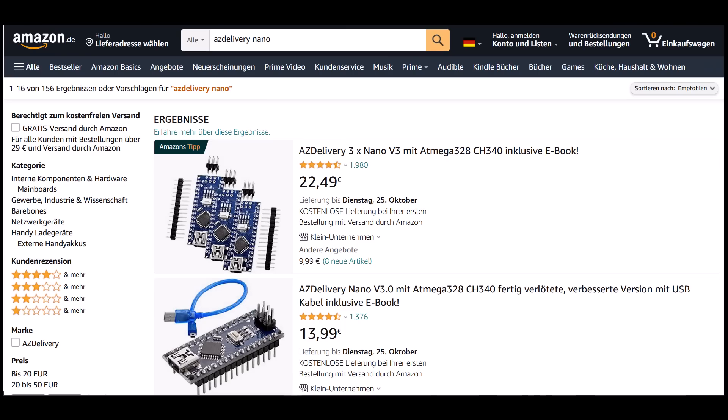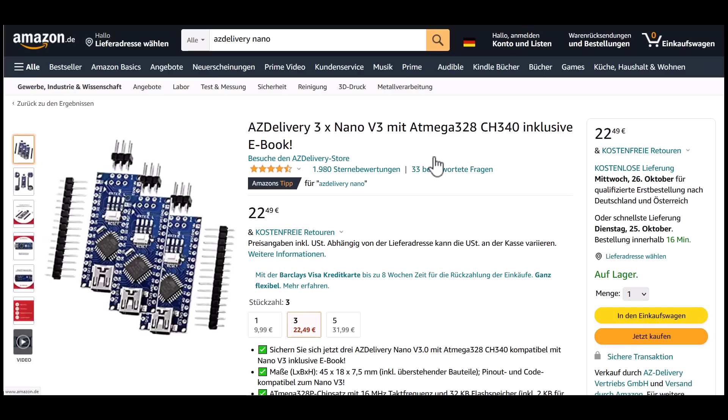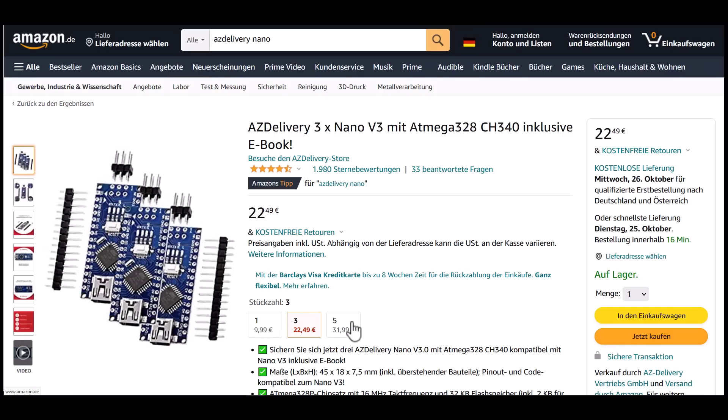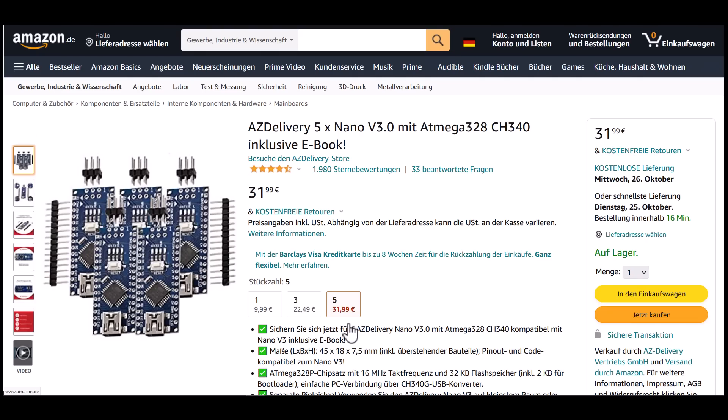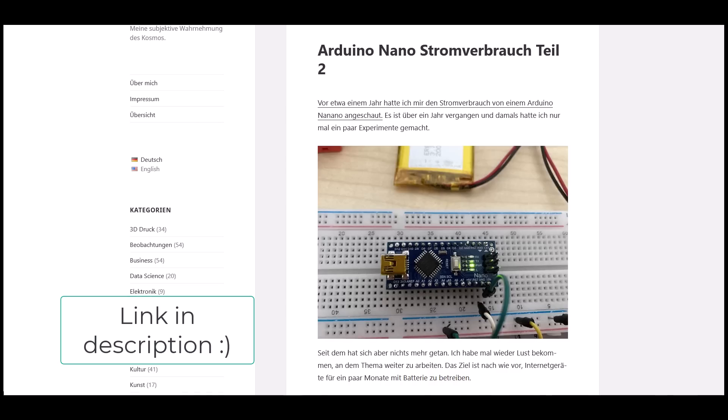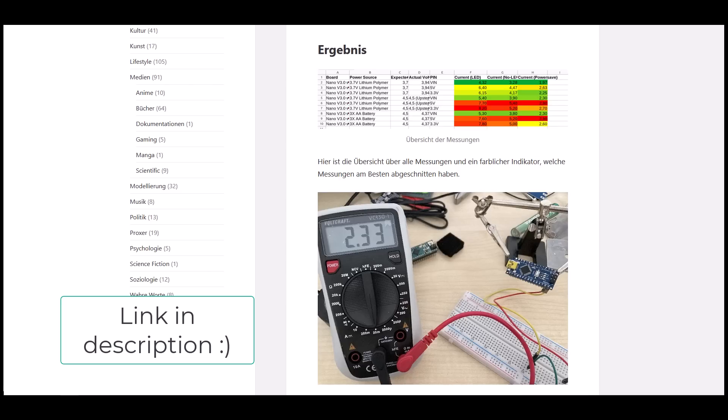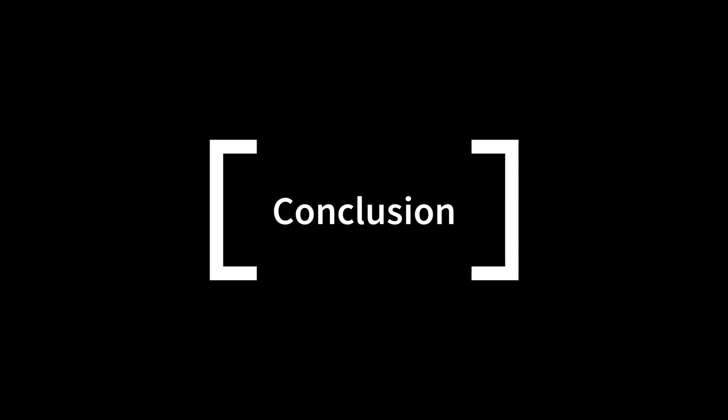Since you often need a board, you can get several here. This seller provides five Nano boards for about 32 euros, so just 6 euros per board. I have a blog post where I investigate the power consumption of the Nano to build battery-powered devices. I link to that article in the description.